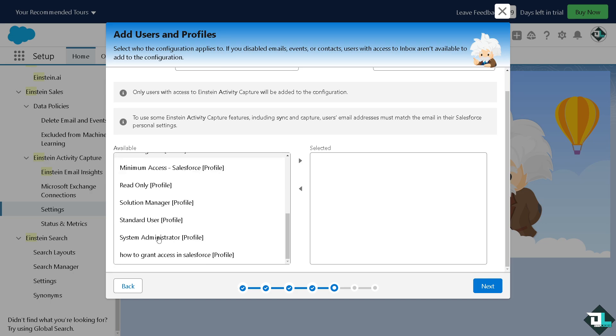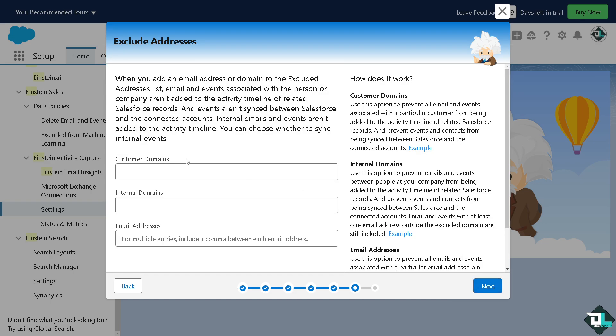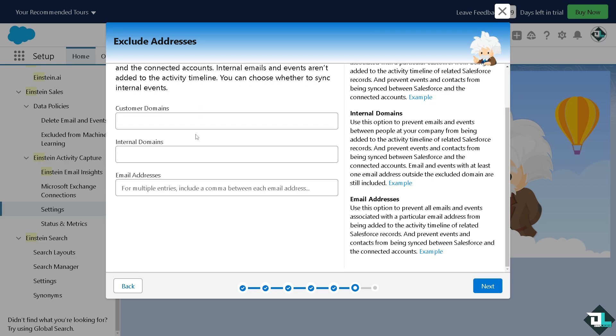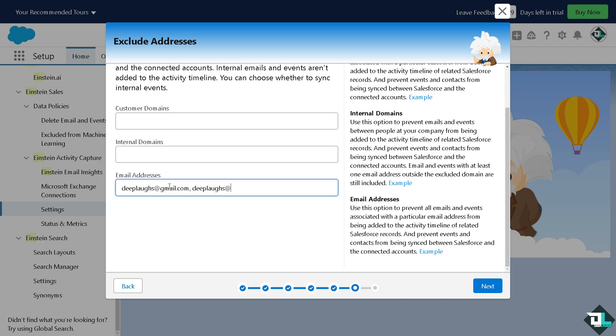Now when you add an email address or domain to the excluded address list, this is the most important part because events are in sync between Salesforce and the connected accounts. All you have to do is provide the customer domains, internal domains and of course the email address. Now for multiple entries you can include a comma between email addresses. For example I'm gonna put in this. After doing so all you have to do is click on next and that's how you basically set up your Einstein in Salesforce.